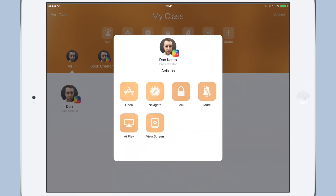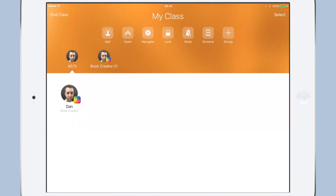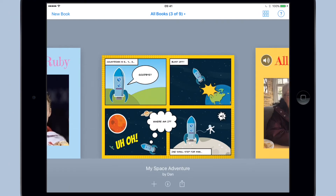Very good. So now we need to look at how the student can send his finished page back to the teacher for combining. We're going to use AirDrop for that. Let's switch back to the student iPad — this is what the student will do.